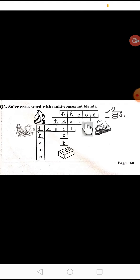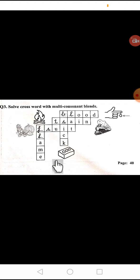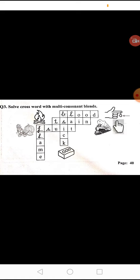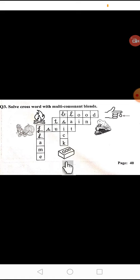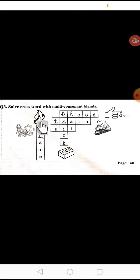You have to solve this crossword with multi-consonant blend. So here are some pictures. Look at this, which picture is this? We'll add blood, train, brick, brick, flame, fruit.